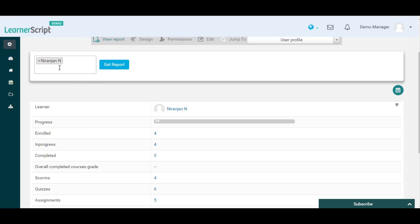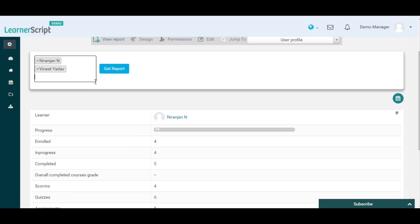Here you can see that the student Vinita Yadav is having the max course progress compared to the other students.